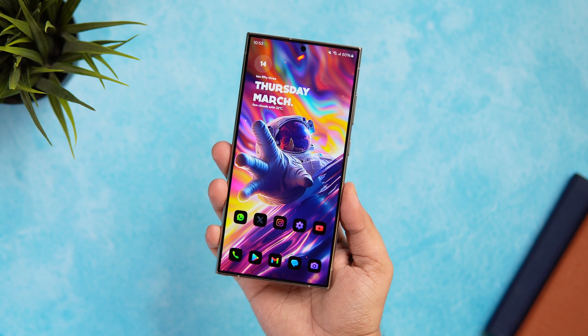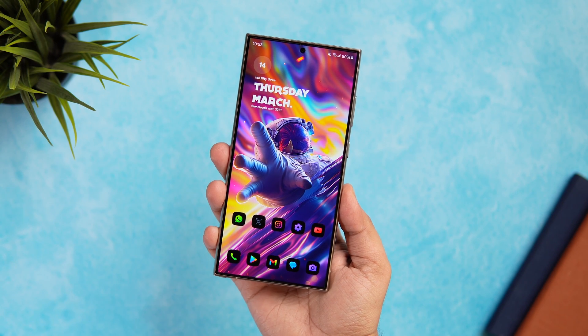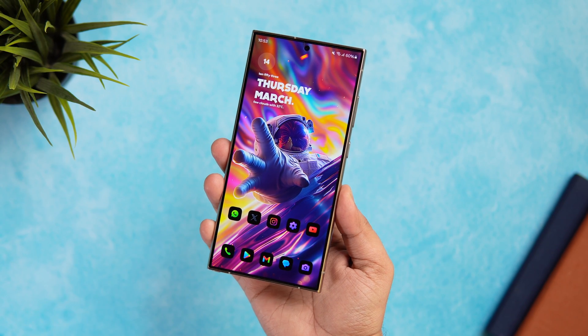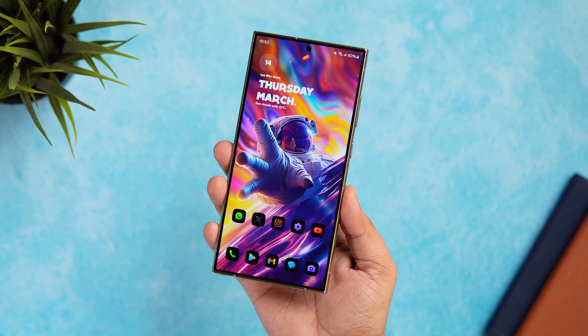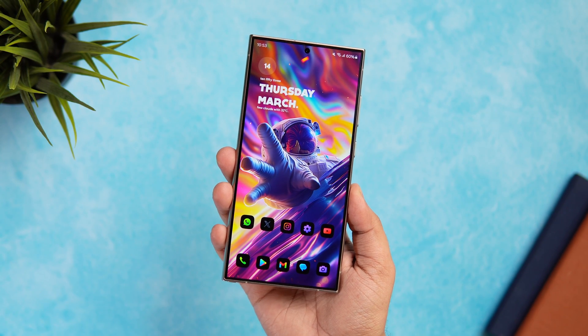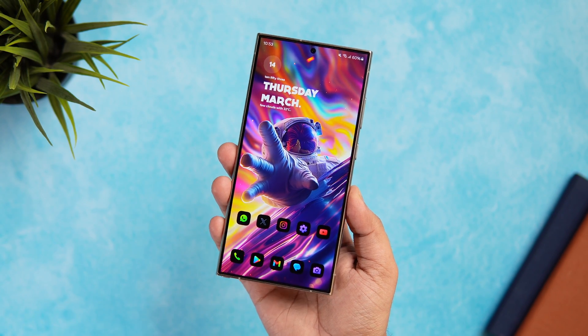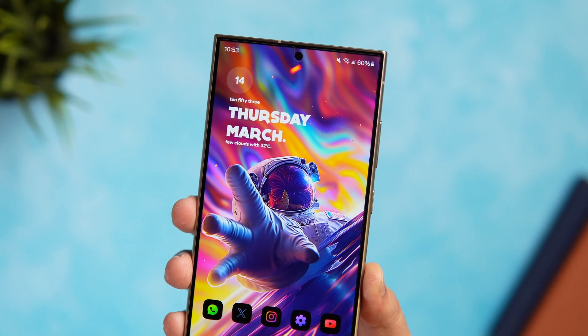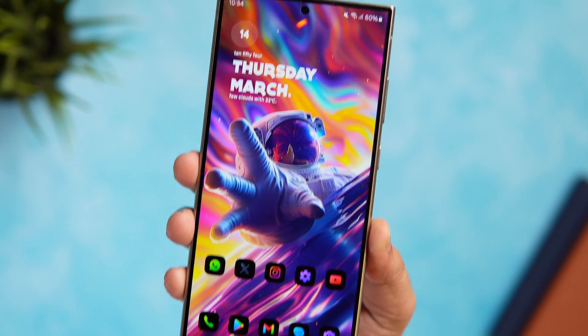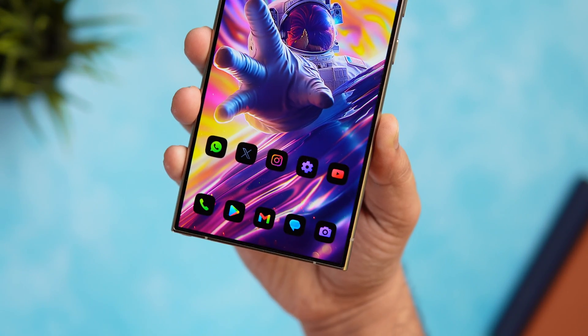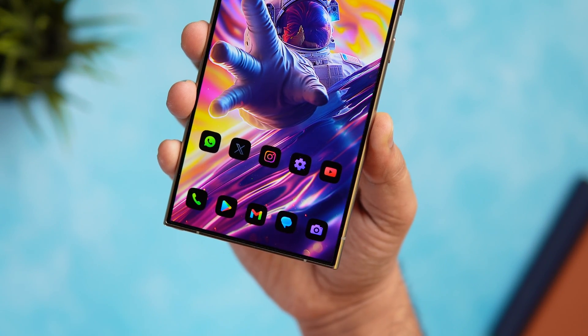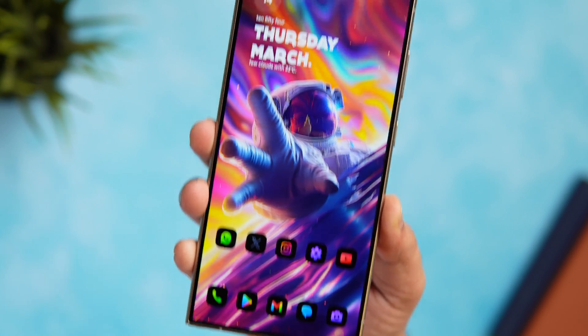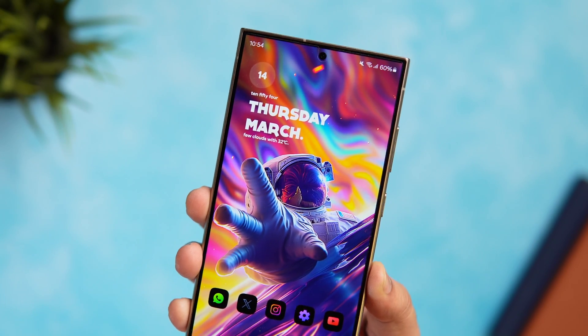How is it going everybody? Mr. Android here. Welcome back to a brand new video on this channel. Today I've got the Galaxy S24 Ultra with me and this entire setup that you currently see on my home screen has been created using the default Samsung launcher.